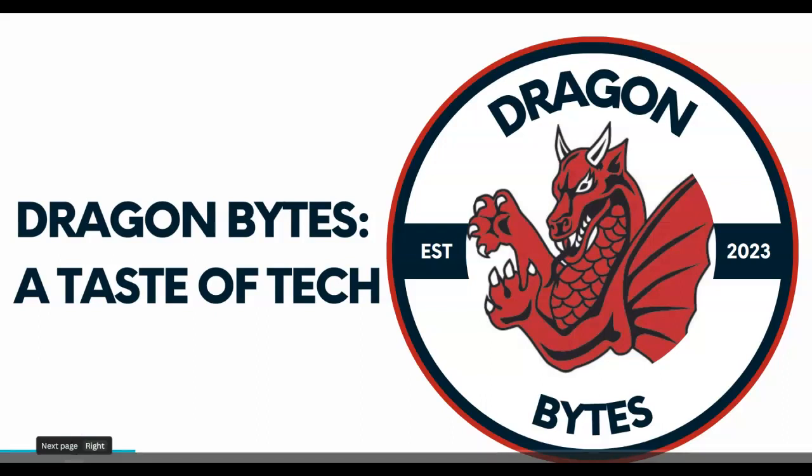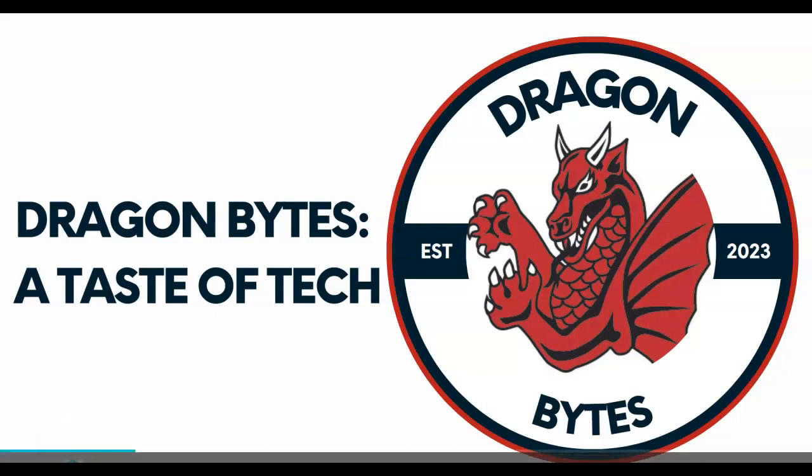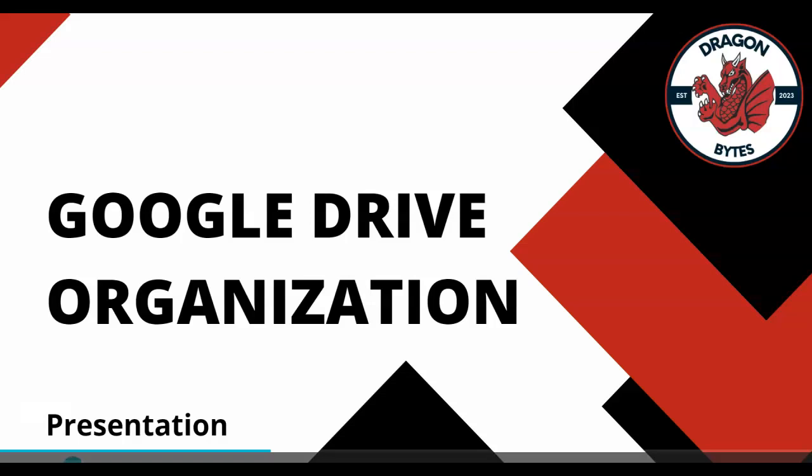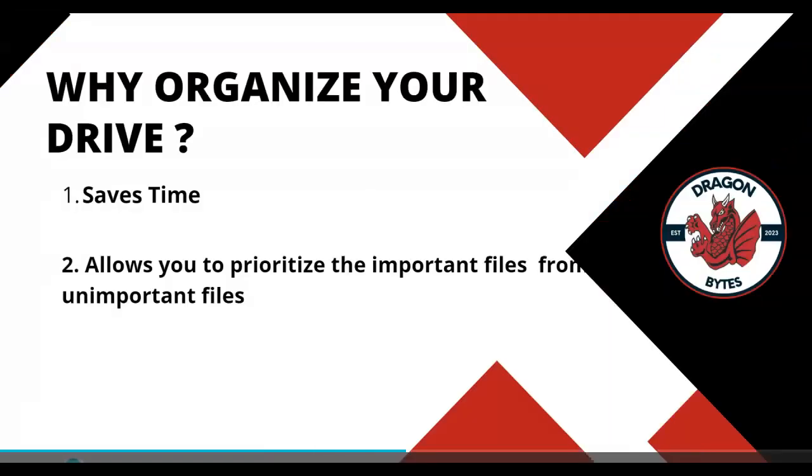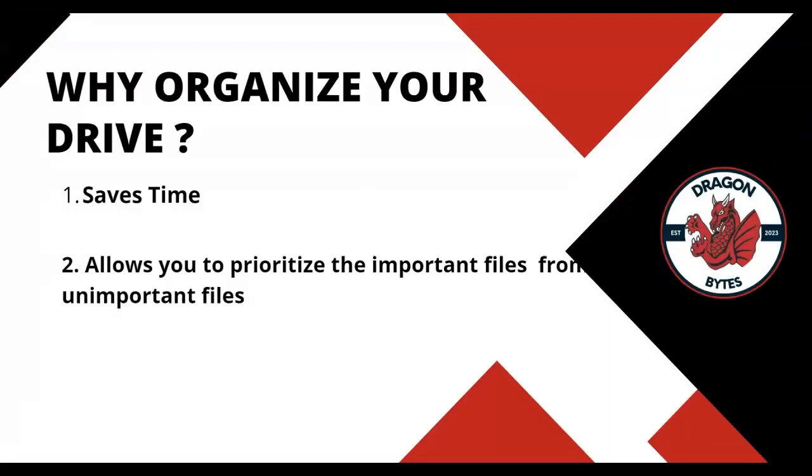This video is on organizing your Google Drive. Why is it important to organize your Google Drive?